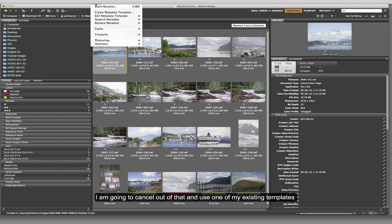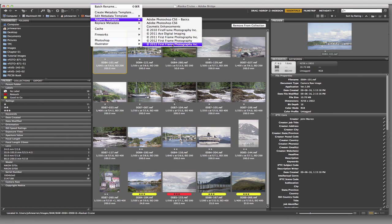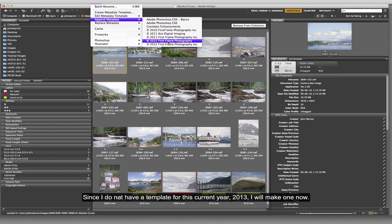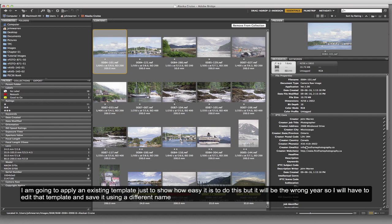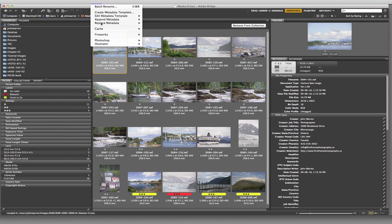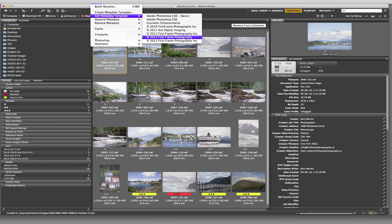I'm going to cancel out of that because I already have some templates in here. I don't have one for 2013, so I'm going to choose an existing one - this one or Ace Digital Limited. I'll come over here and choose it, populating all that information. But there's one thing I don't want - I don't want my address to be public. So I have to come in here and actually edit the metadata template.